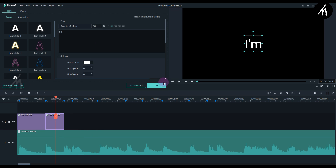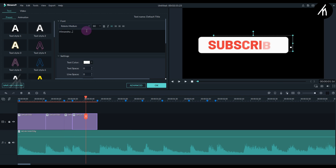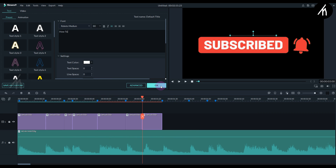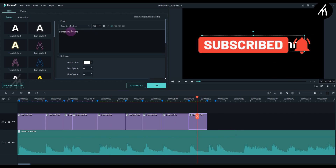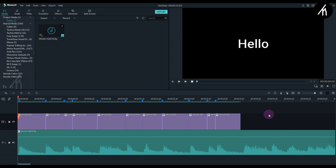Now do this with every other text by copy-pasting them in front of one another and adjusting their duration. And once all this is done, let's play the result.